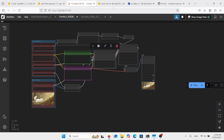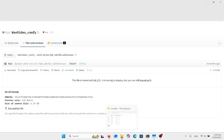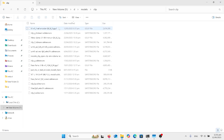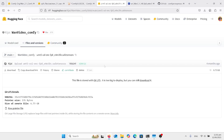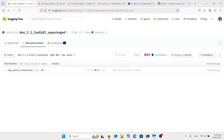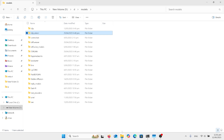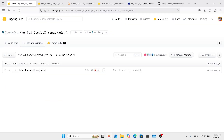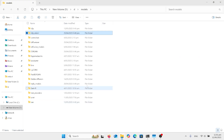The next thing you'll need is the text encoder — this is the UMT5 file. Download it here and put it in the clip folder. Then you need to get the ClipVision H file and put it in the ClipVision folder. And you need the VAE, which is going to go in that VAE folder. Come up here, get the VAE, and put that in that folder.